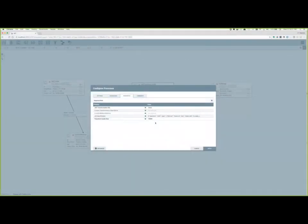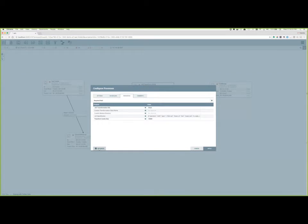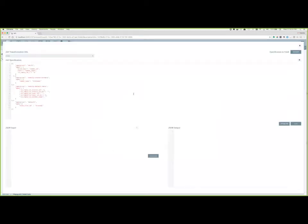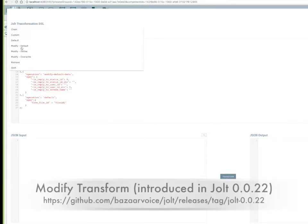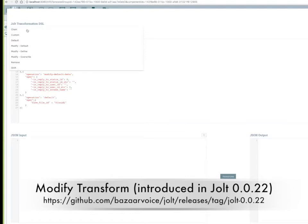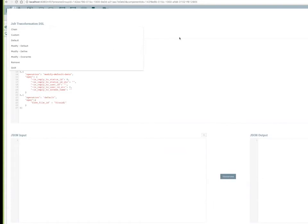All right, so I hinted at this a minute ago, but let's get into some of the fun updates in specification support for this processor. A big change behind the scenes is the upgrade to Jolt 0.1.0, which added three new transformation operations that are focused on modifying the values within JSON data. Previously, Jolt was focused primarily on changing schema, whether it's simply changing a label of a key or something more complex like changing hierarchy.